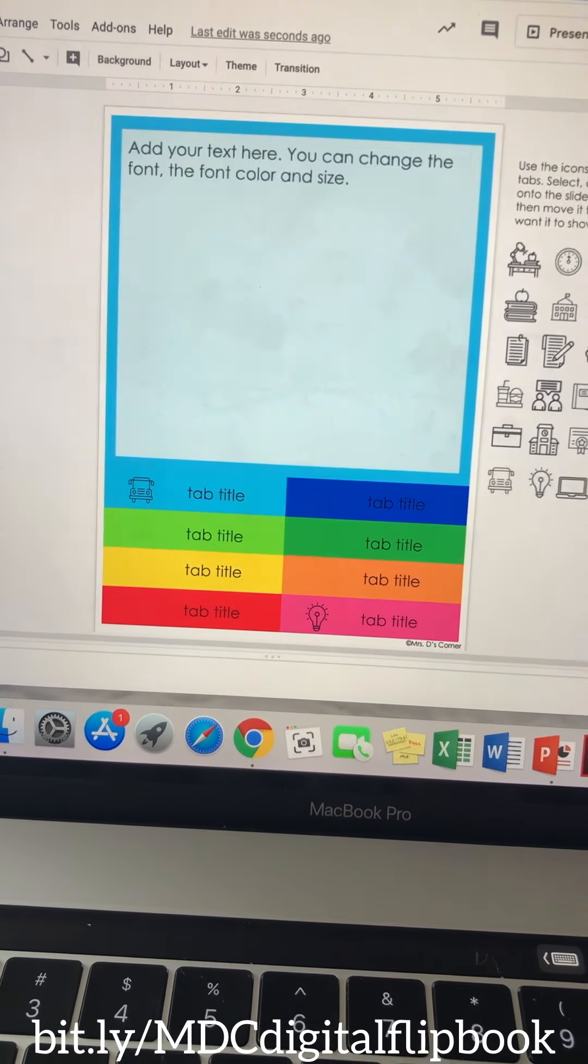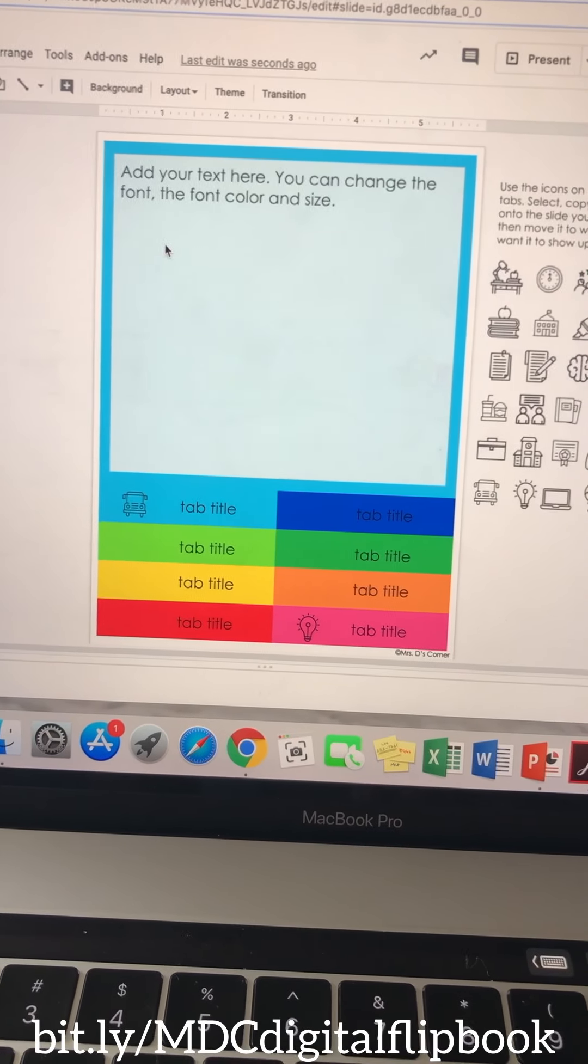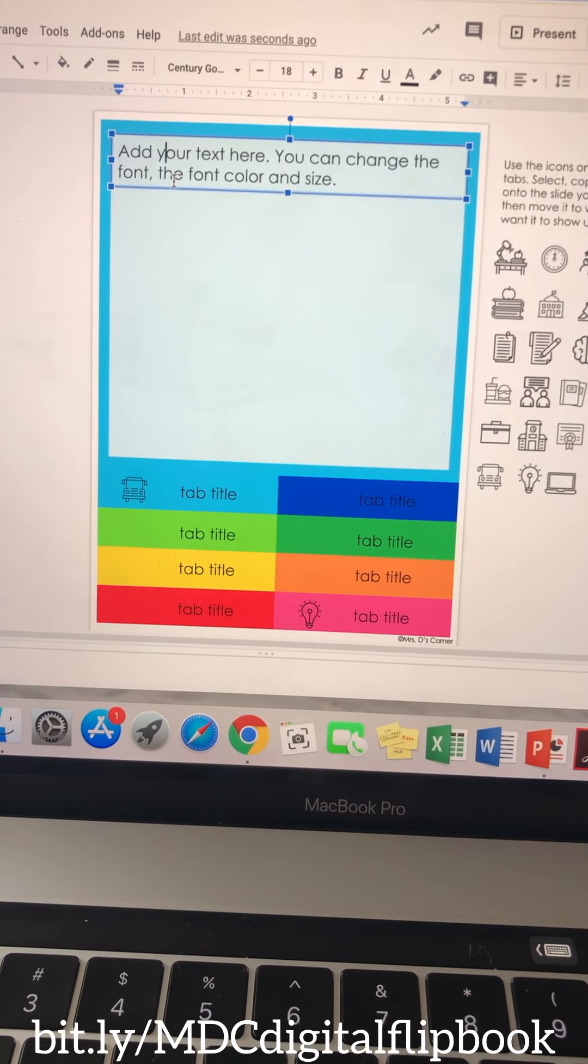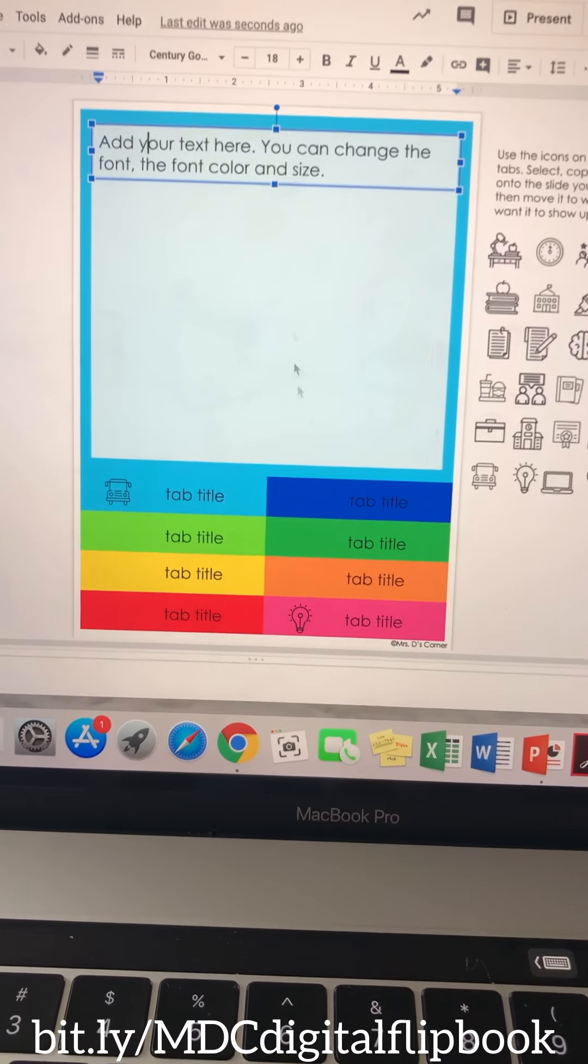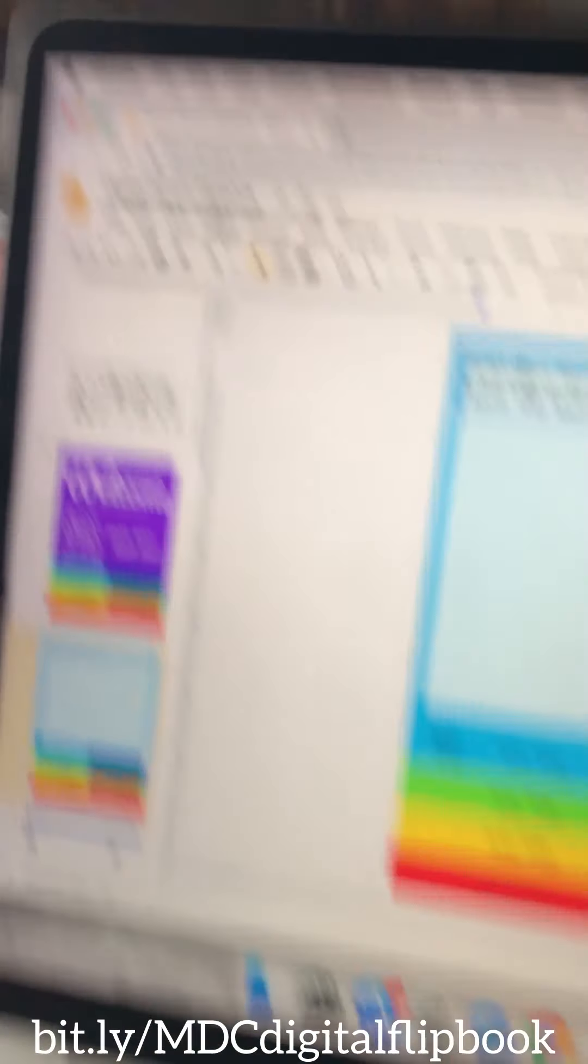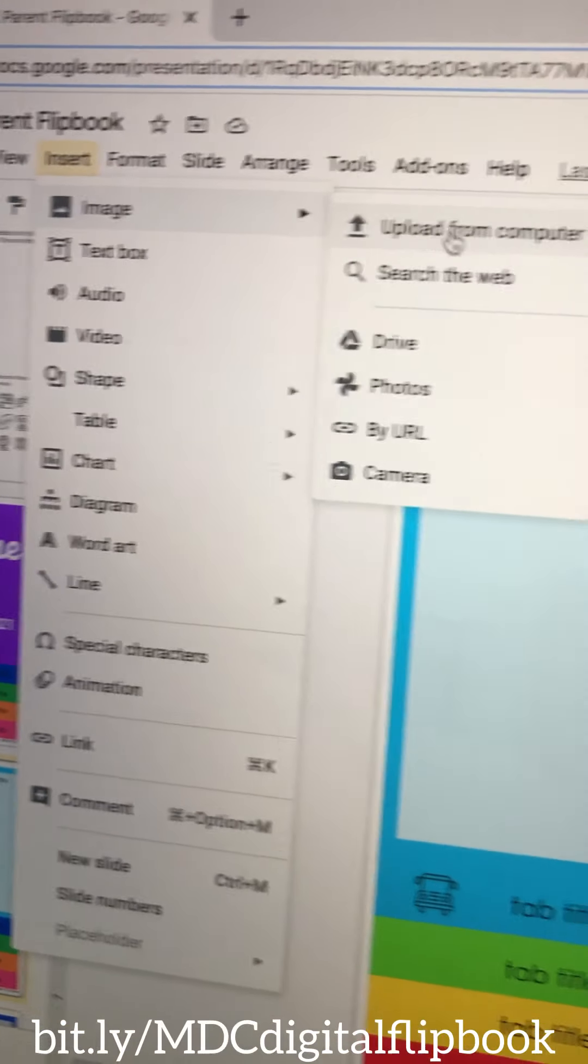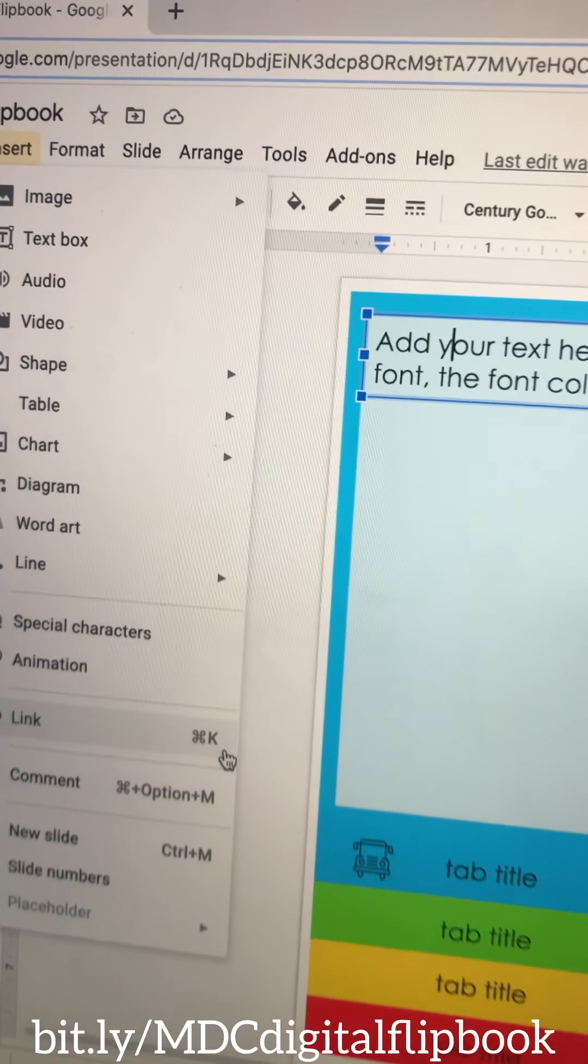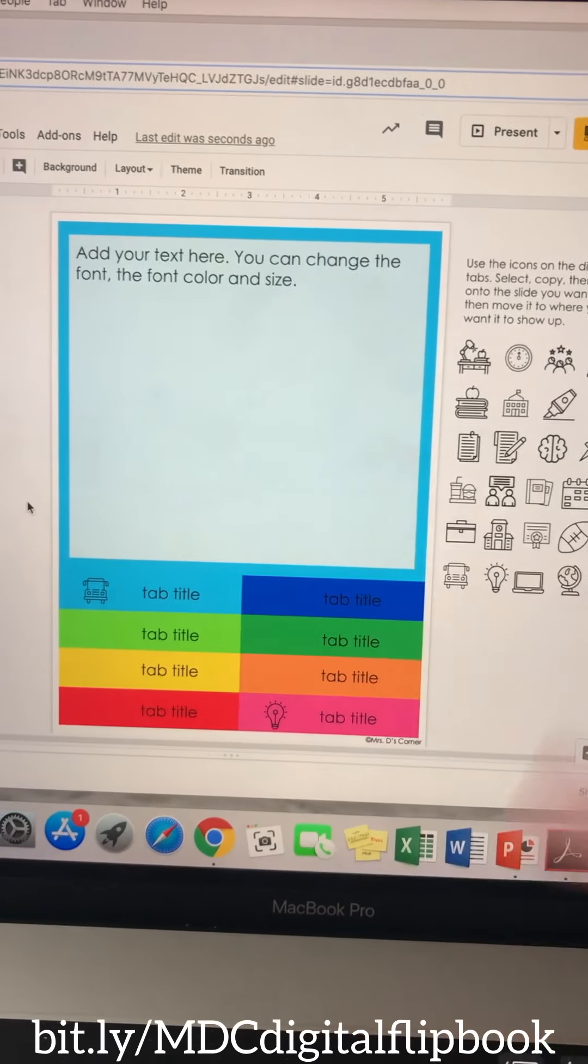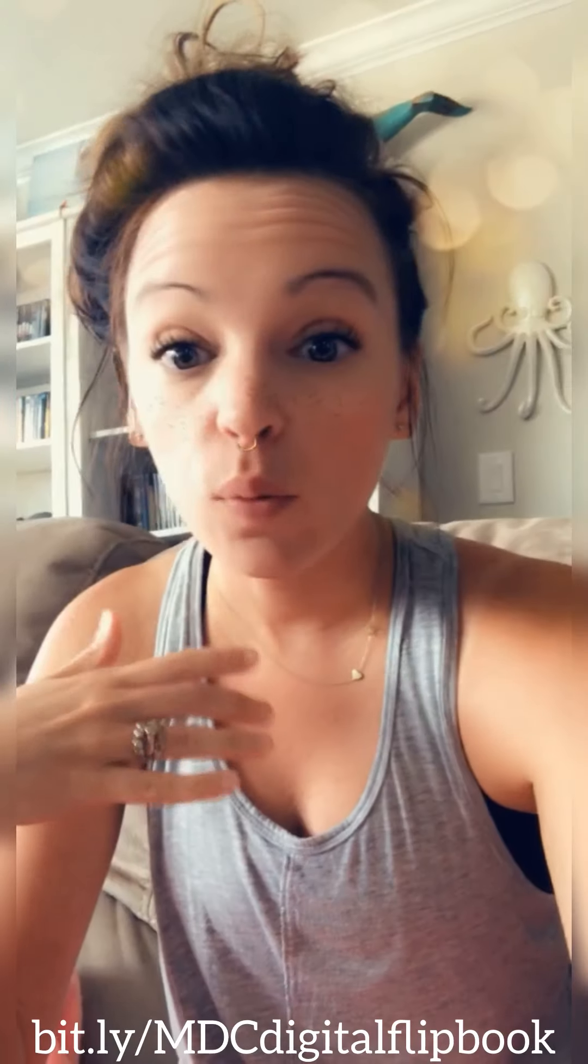When it comes to editing the text here, you will just edit it. You can change the font, change the color, change the size. If you wanted to add pictures in here or something, you could certainly do that again. It's just insert image, upload from computer, and then it'll pop up here and then you can just resize it and do all of that fun stuff to it.